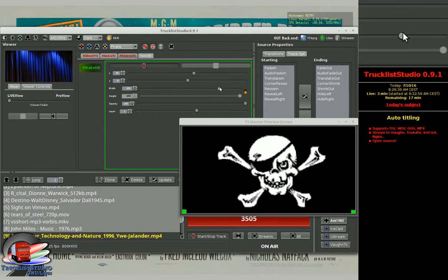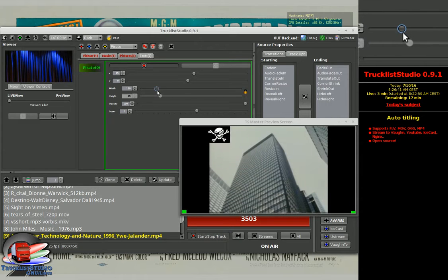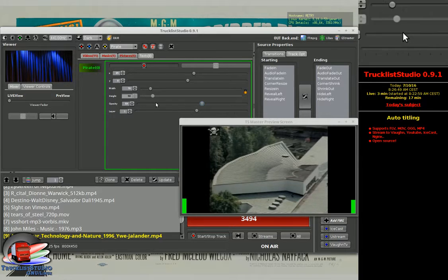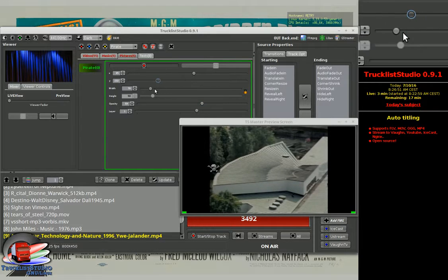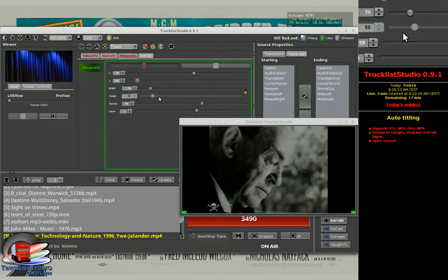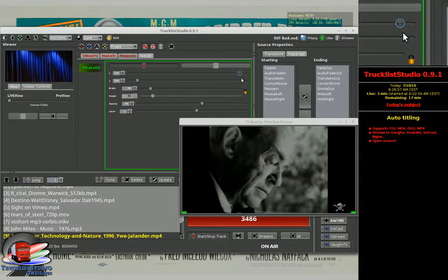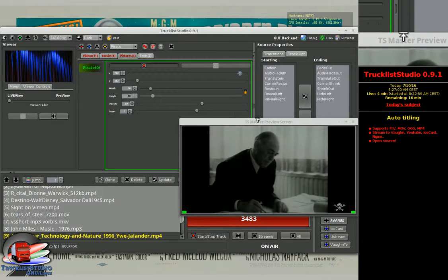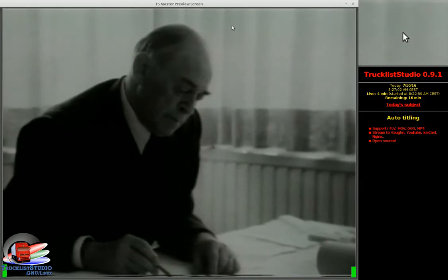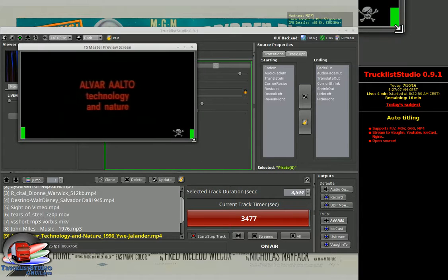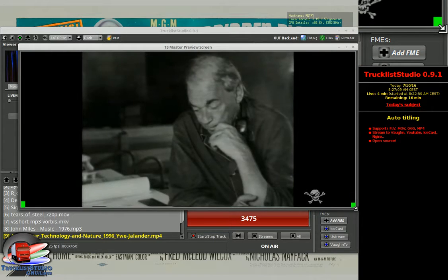Let's reduce its size, like that. And opacity — less opacity. I like it this way. Adjust the position. I got my logo.